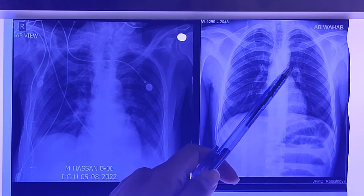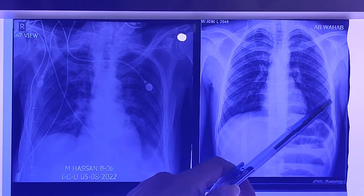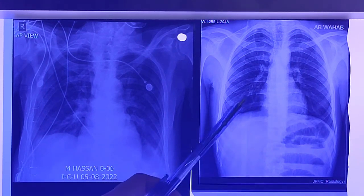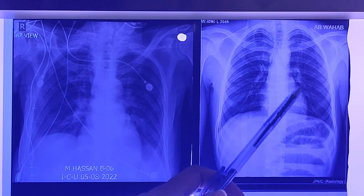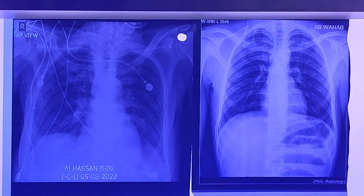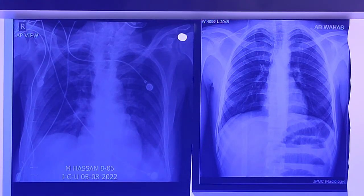In the PA view you can clearly measure the cardiothoracic ratio by measuring the angle of the heart and the thoracic ratio, so you can clearly tell whether the patient is having cardiomegaly or not.